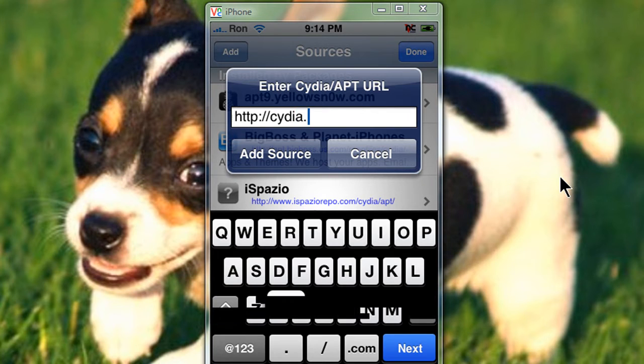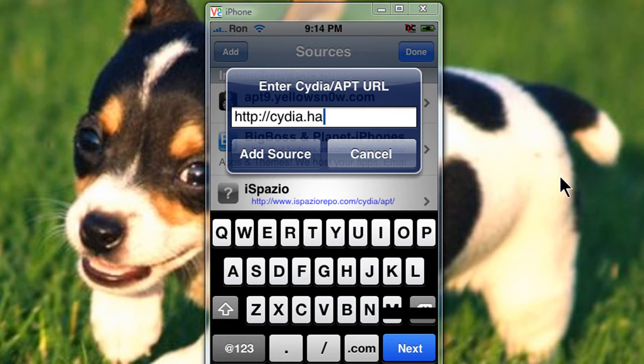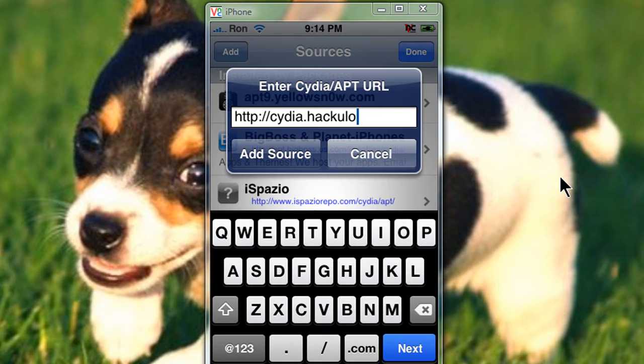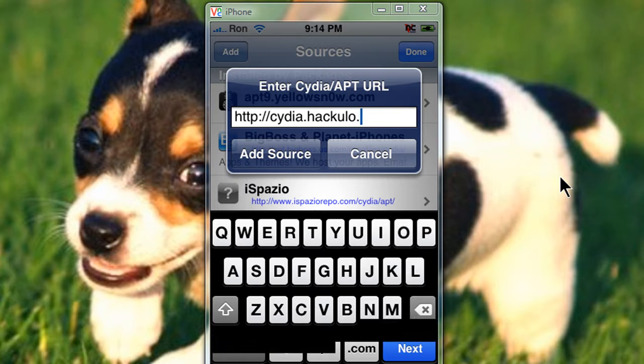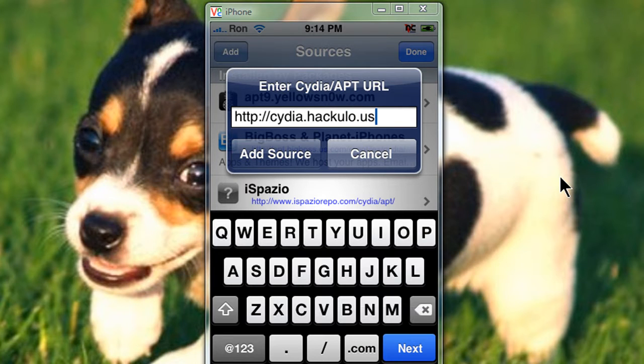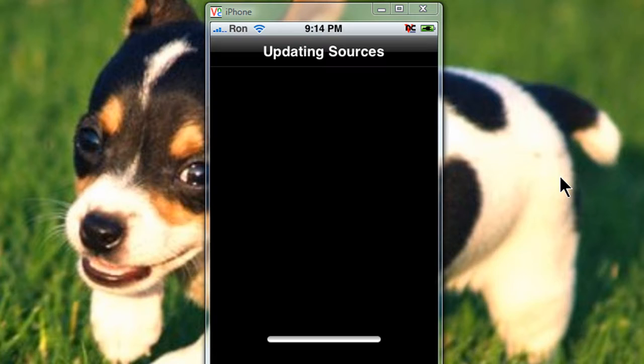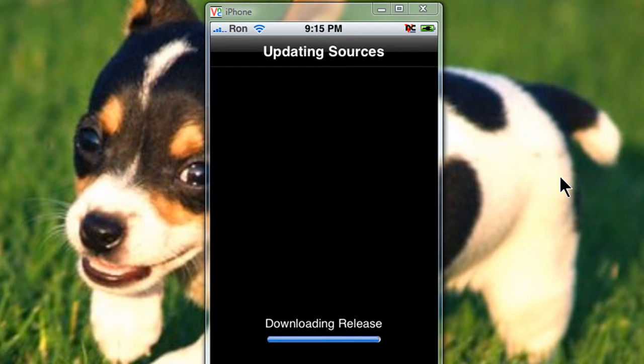Alright, now edit and add. Now type in what I'm typing, Cydia.Hackaloo.us. Add source.